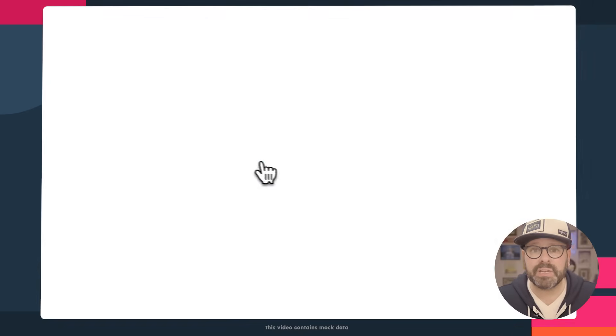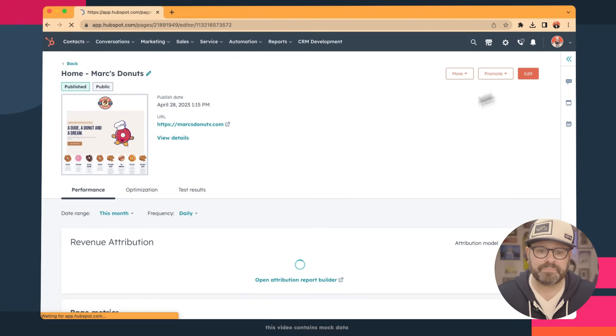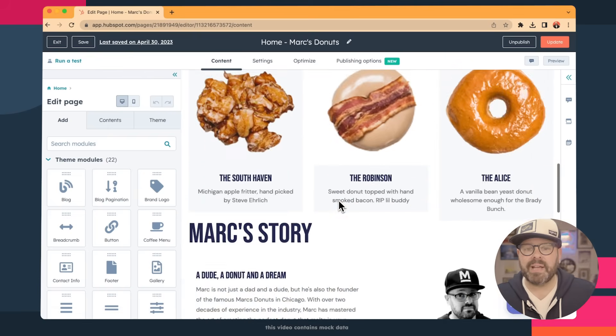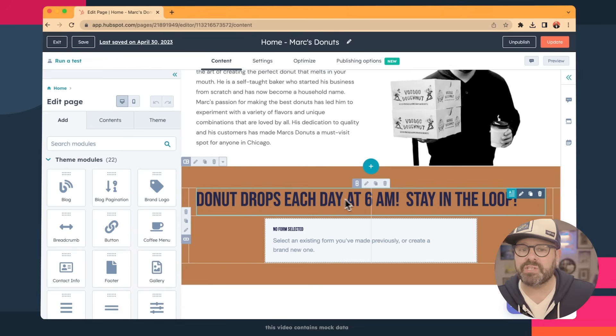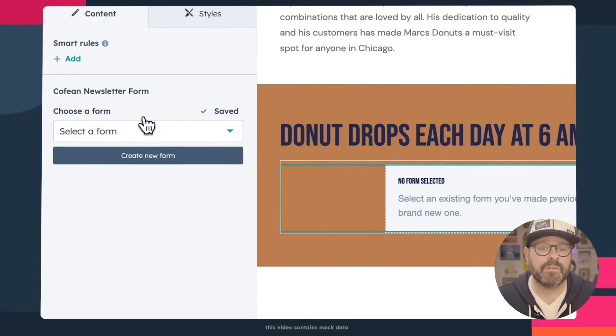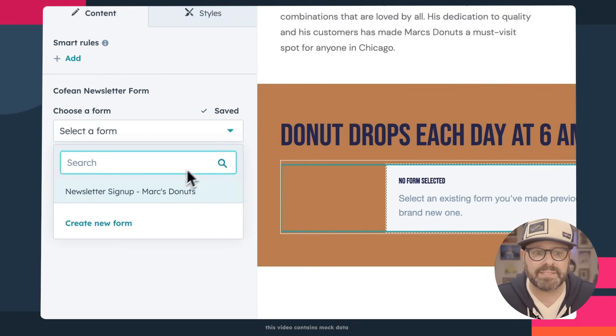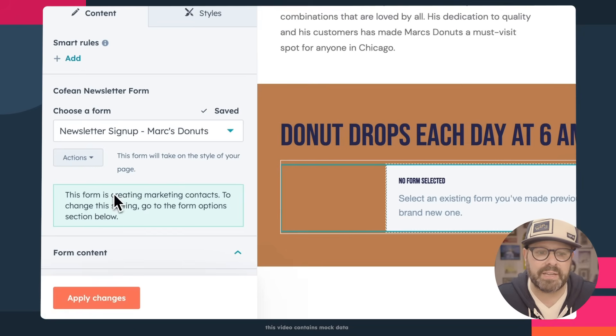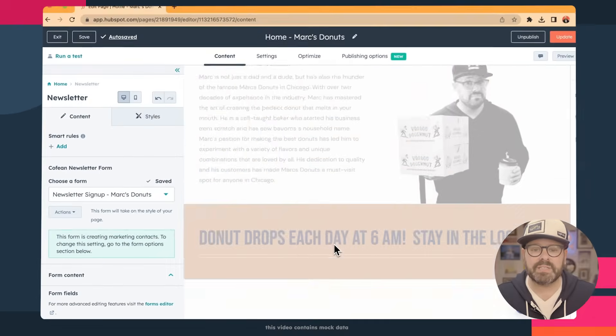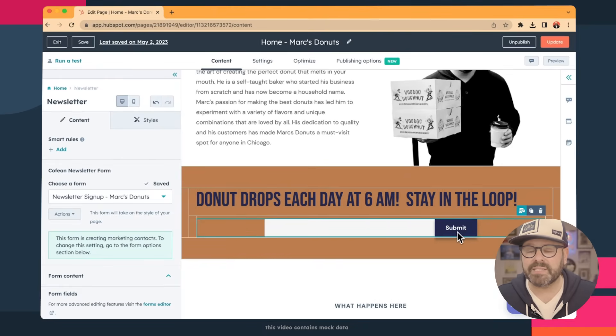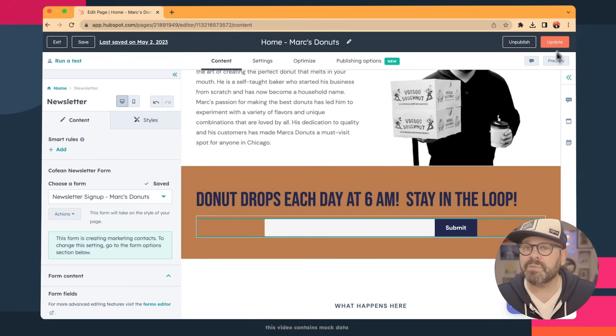Another thing you might want to do is set up an email capture on your website. That way, when visitors come to your website, they can sign up with their email to get a valuable donut newsletter — maybe sign up to get a free donut on their birthday. I'm going to show you how to do it right now on the Mark's Donuts homepage. Going to click Home. Here you'll see the homepage set up for Mark's Donuts, and I'm going to go ahead and click Edit. Down at the bottom, I want to add a little email capture right where it says 'donut drops each day at 6am.' I need to attach a form to it — a form is just a way that people can enter their email or any other information in exchange for a download or some other valuable asset. I'm going to click Newsletter Sign Up — this is a form I've already made. I'll click Apply Changes, and now when people see these words, they can enter in their email, click Submit, and they'll be automatically enrolled in Mark's email newsletters. I'm going to go ahead and update the page.